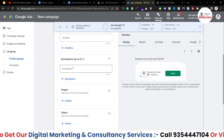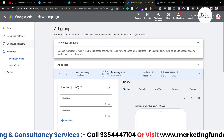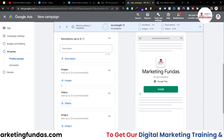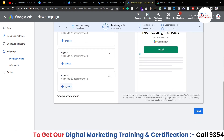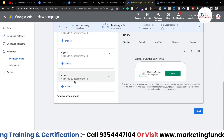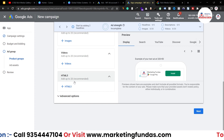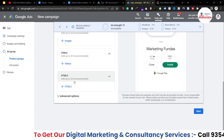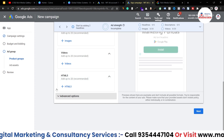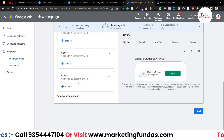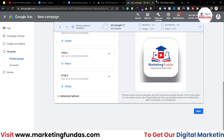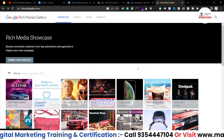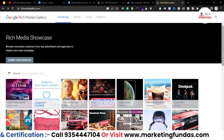Right now I'm in the ad group option where you can add all your assets — whether images or videos. Here we also get an option called HTML5. As I've mentioned in previous videos, if you want to show any kind of interface or animation, you can use this HTML5 option. Google has a platform called Rich Media Gallery which helps you create those HTML5 codes.